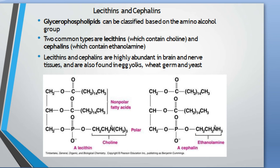The two major types are the lecithins and the cephalins. Lecithins are those in which the amino alcohol group is choline, and cephalins are glycerophospholipids that contain ethanolamine as the amino alcohol group. Lecithins and cephalins are highly abundant in brain and nerve cells, tissues, and are also found in egg yolk, wheat germ, and yeast. The simple structures of a lecithin and a cephalin are shown in the video.